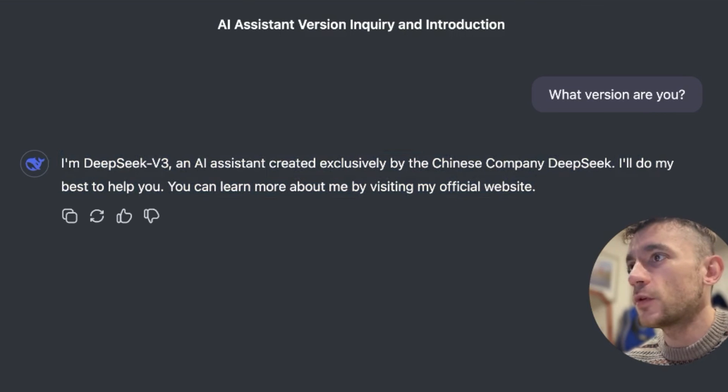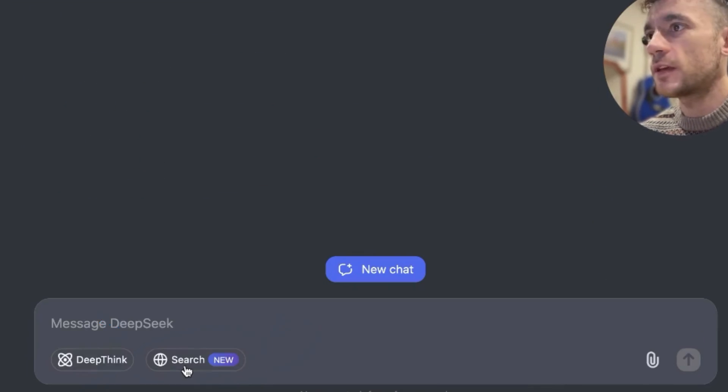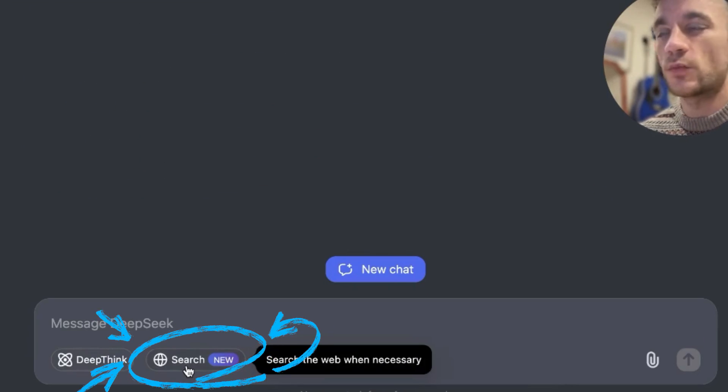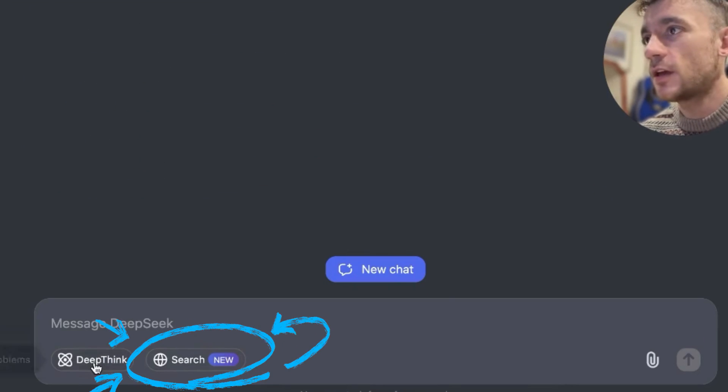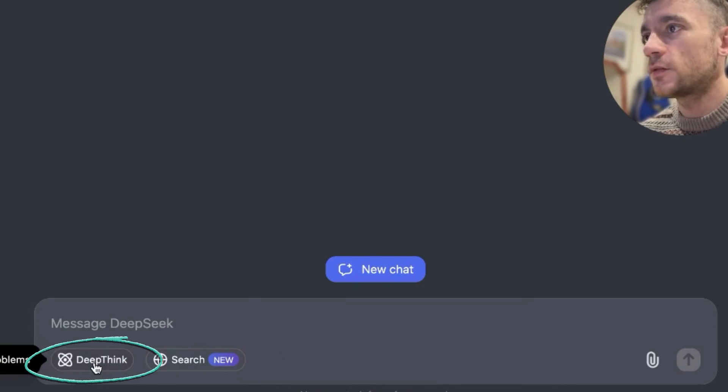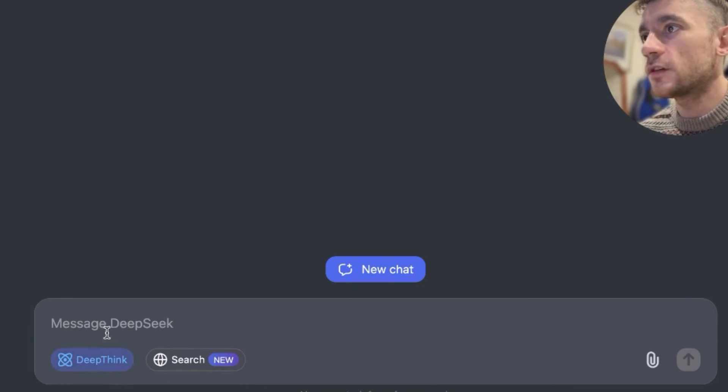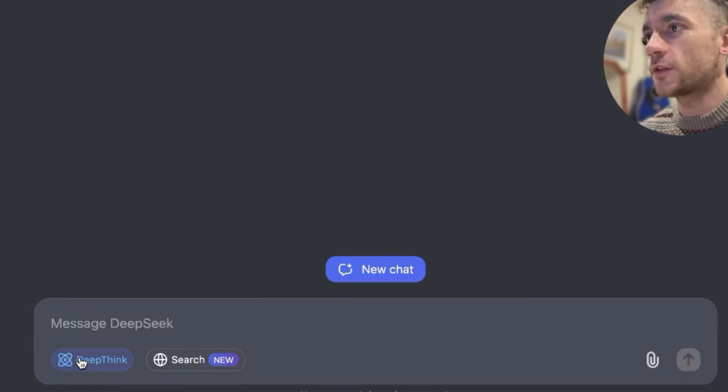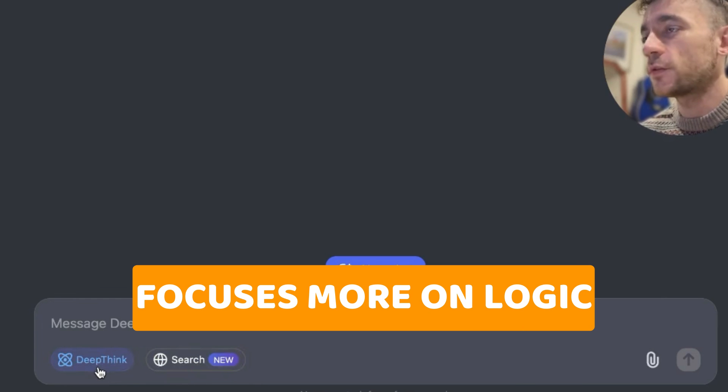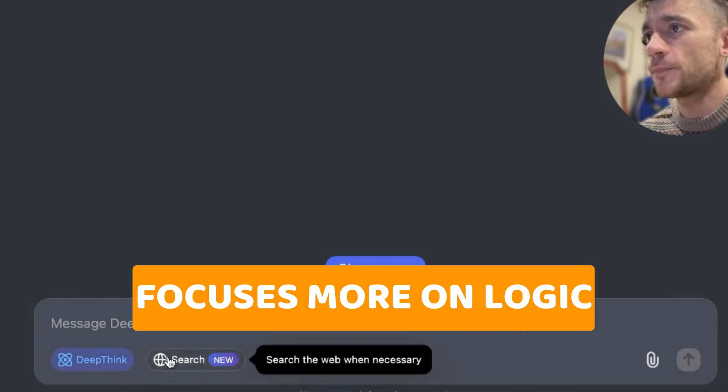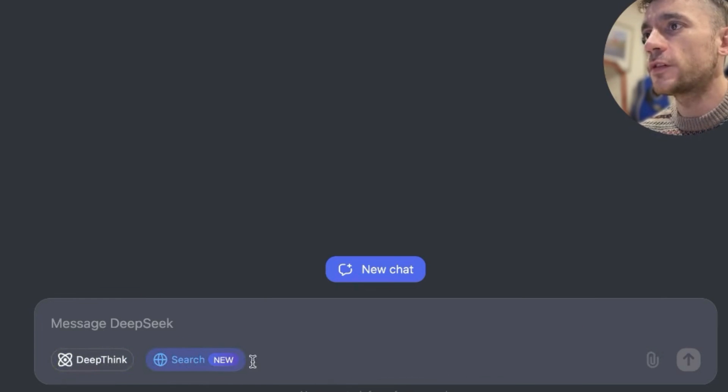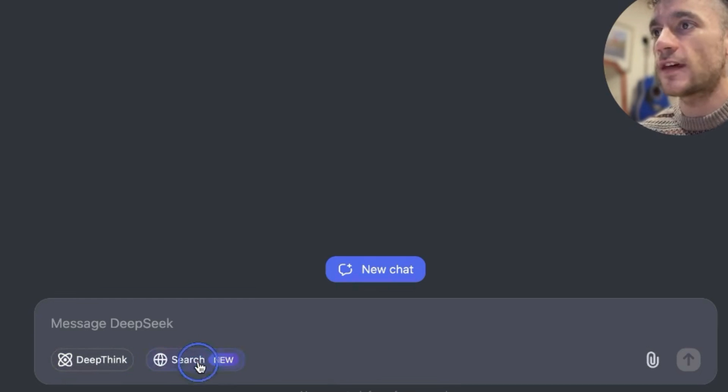Now what you also see at the bottom here is that you can search the web when necessary, and you can also solve reasoning problems. So if you select DeepThink, you can use this for the O1 preview style response, which focuses more on logic. And then you also got the search option, which will search the internet.